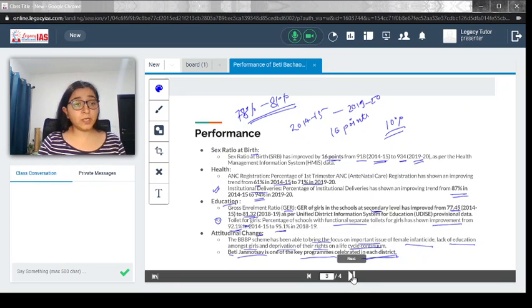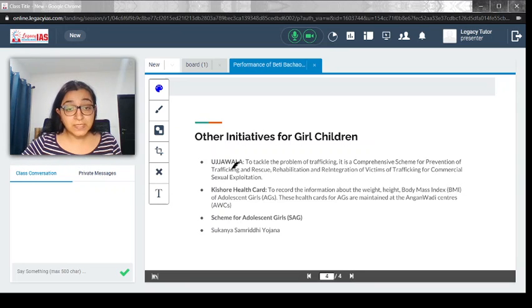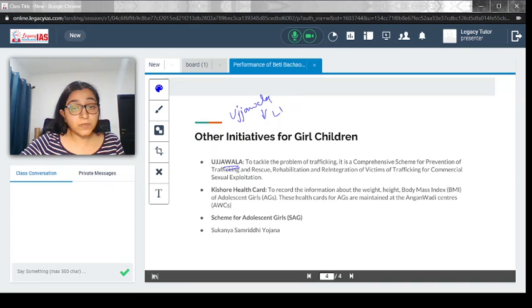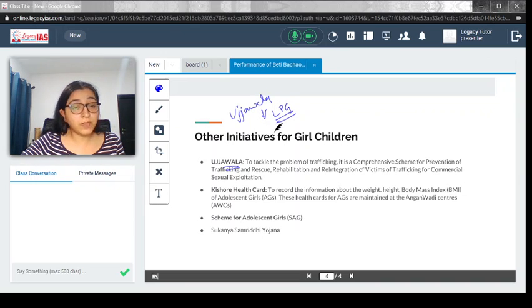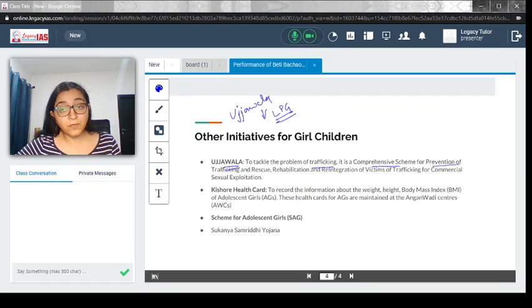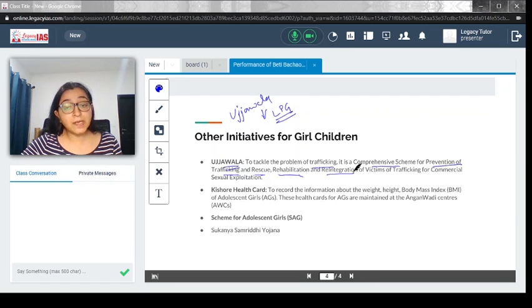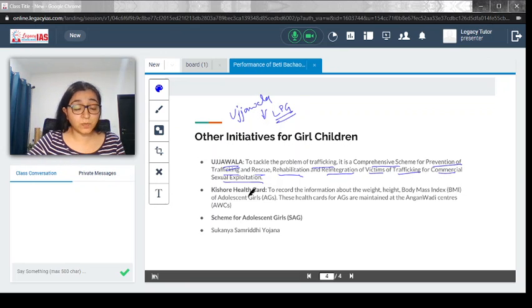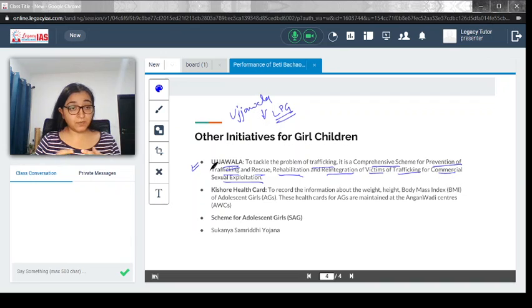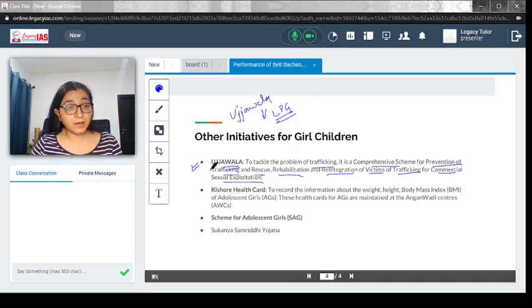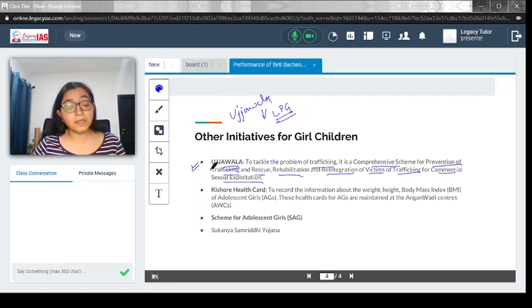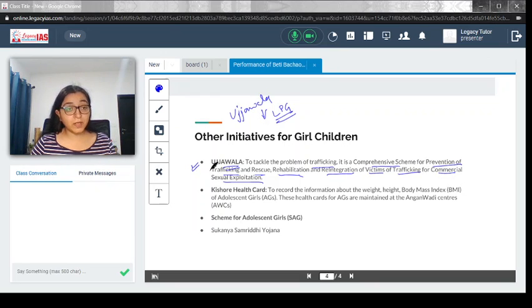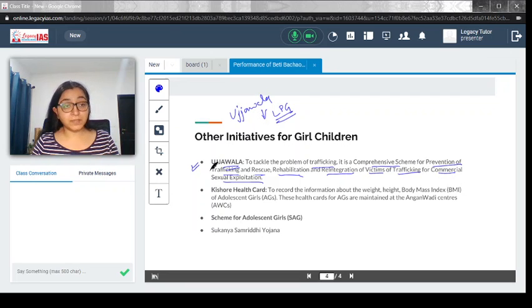Let's quickly look at other things government is doing. One is the Ujwala scheme. Don't confuse it with the Ujwala scheme for LPG connection. This one is for trafficking. To tackle the problem of trafficking, it is a comprehensive scheme for prevention of trafficking and rescue, rehabilitation, and reintegration of victims of trafficking for commercial sexual exploitation. Under this scheme, women who have been exploited in the human trafficking system would be provided with rescue, rehabilitation, and given the scope to reskill themselves so they can sustain themselves. This is very important to reintegrate them with society.